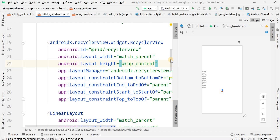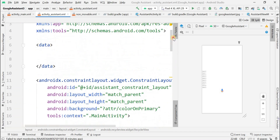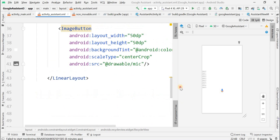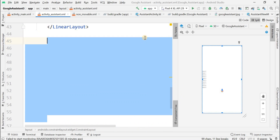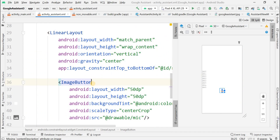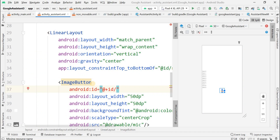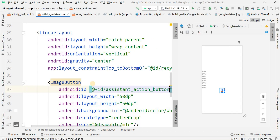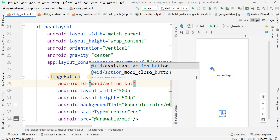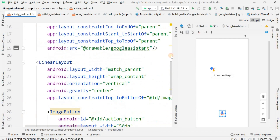The RecyclerView will cover the whole part of the screen. If you have made a mistake anywhere, please pause the video and correct your code. The data binding part and some IDs are still left. The id for the image view is set as assistant_action_button, and the id for the ImageButton is set as action_button.